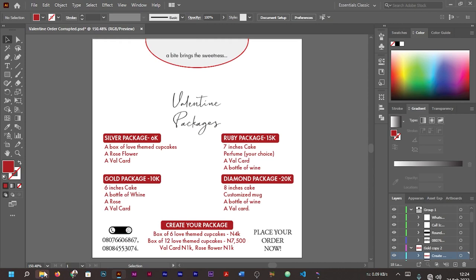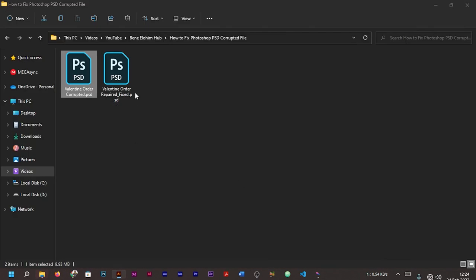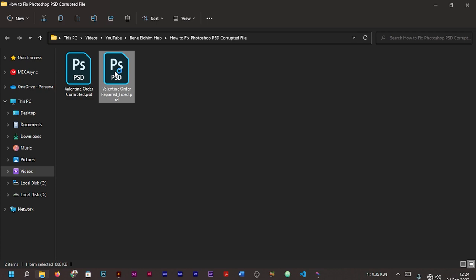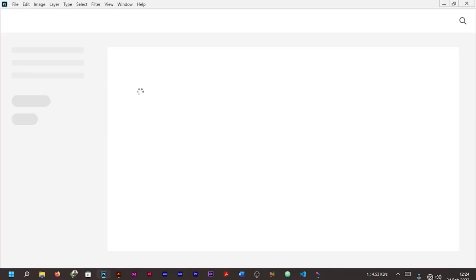Now it's done exporting as your PSD file. So let's go to our file manager and check. I'll minimize my Illustrator. Now you can see we have our Valentine Order Repaired. Let's make an attempt to open it with our Photoshop and see if it's going to open. So I've double-clicked on it to open it on Photoshop. You can see, let me use Ctrl+0 to zoom in.